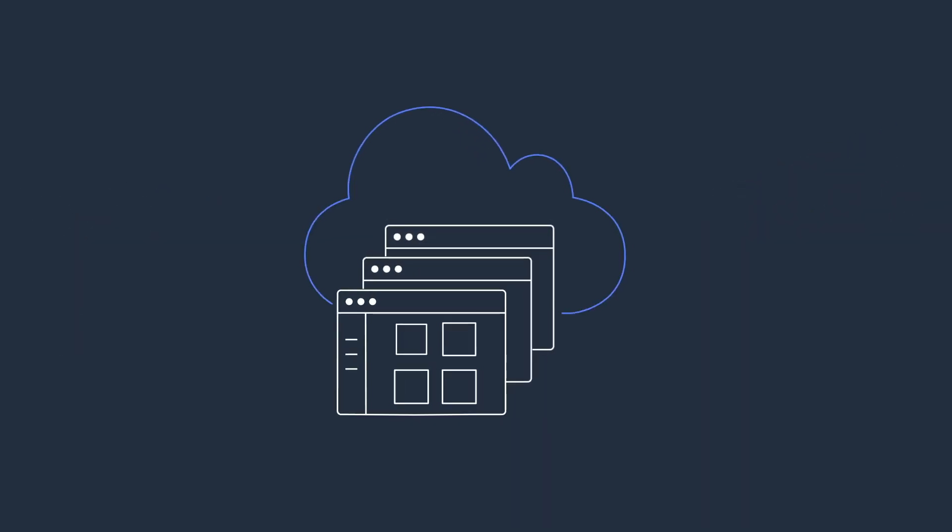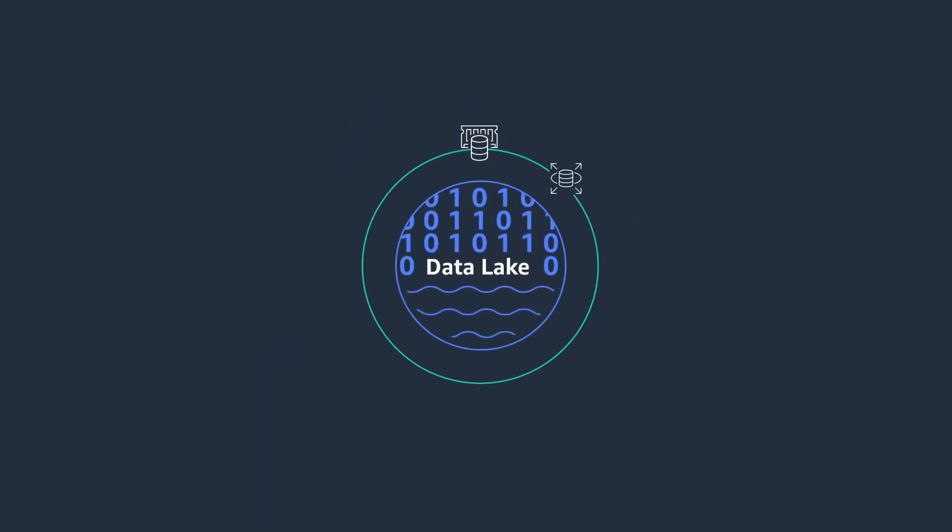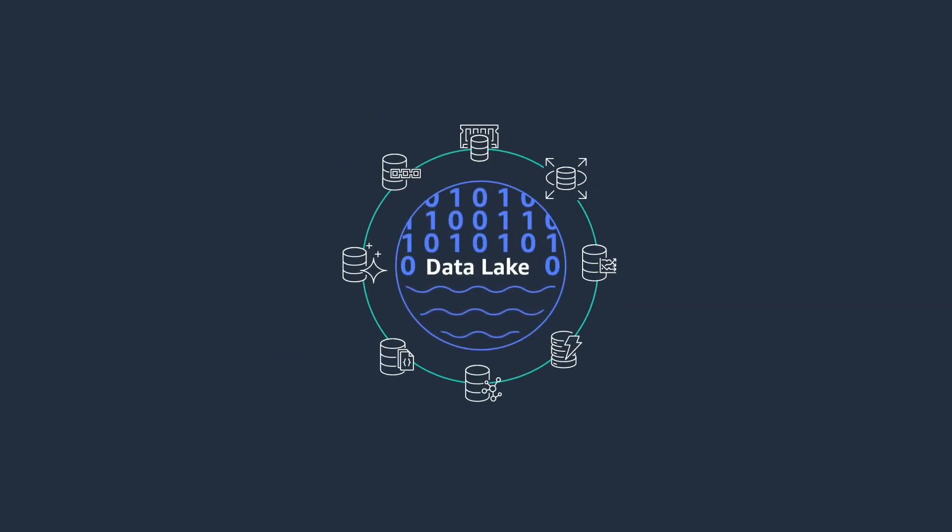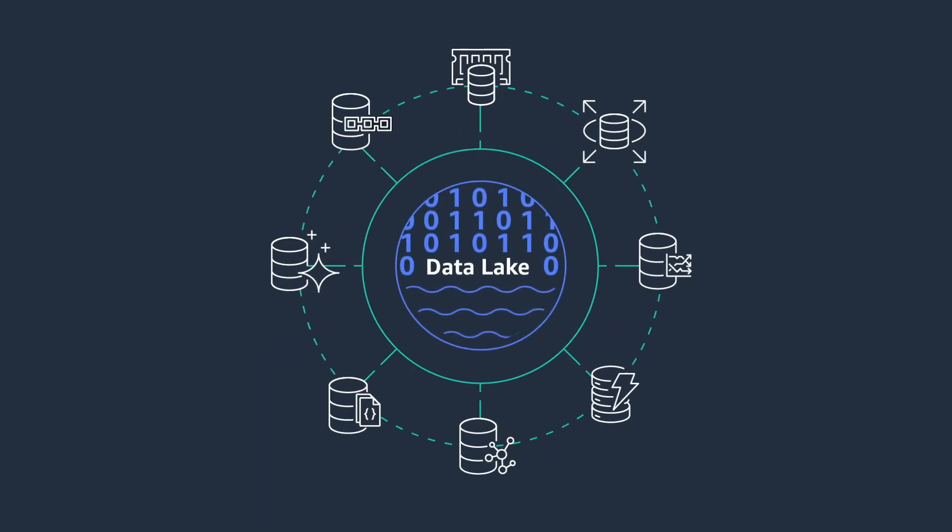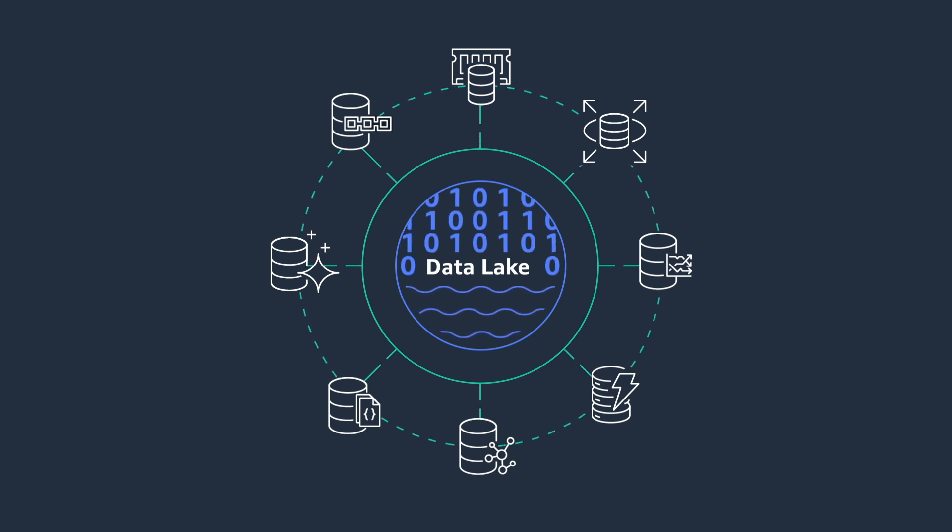As the most scalable, trusted, and secure cloud provider, AWS offers the broadest range of purpose-built databases to help you start your data infrastructure modernization.